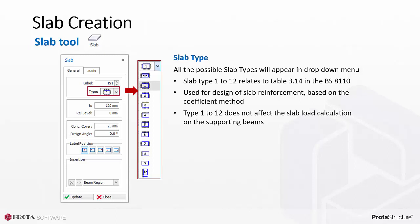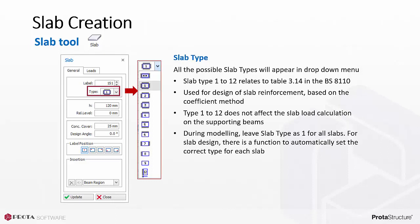Type 1 to 12 does not affect the slab load calculation on the supporting beams. So don't bother about this during modeling and leave it as default type 1 for all slabs. There is a function to automatically set the correct type for each slab if you wish to use this moment coefficient method to design the slab.